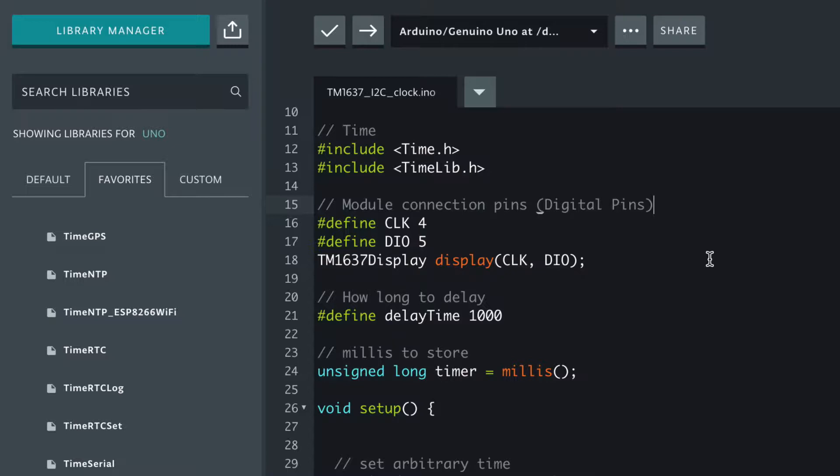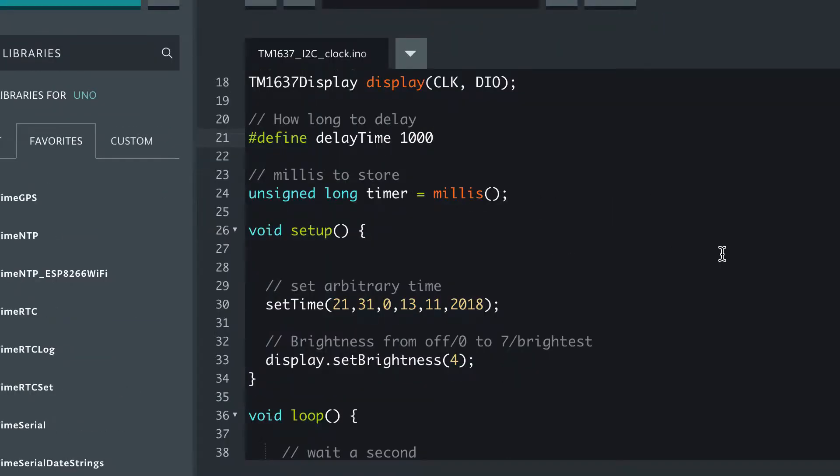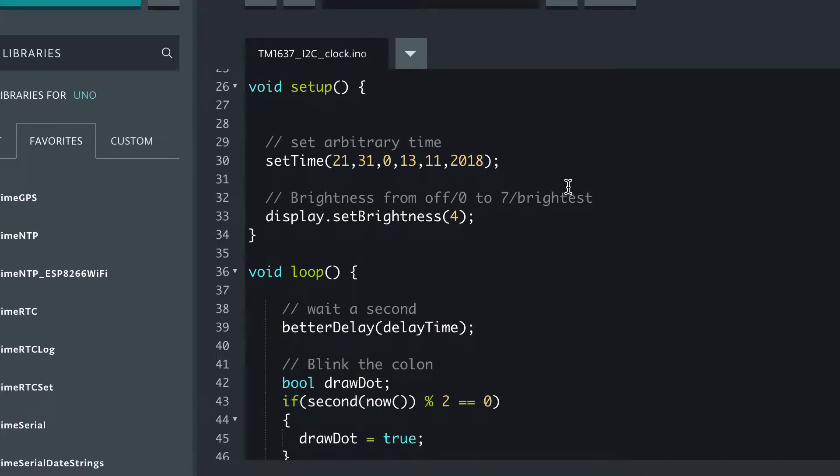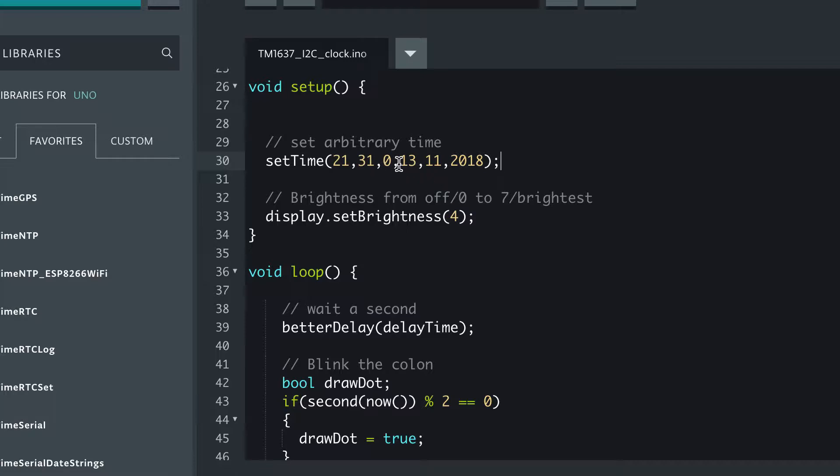So you include these libraries, we have to tell Arduino which pins the display's on, and we're going to delay one second, which means we're going to update the display every second, and we're just going to set the time to an arbitrary value right now.